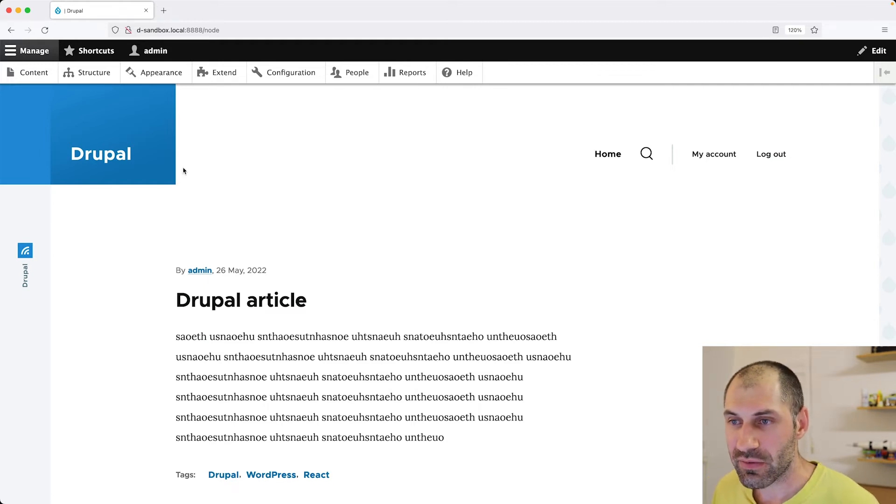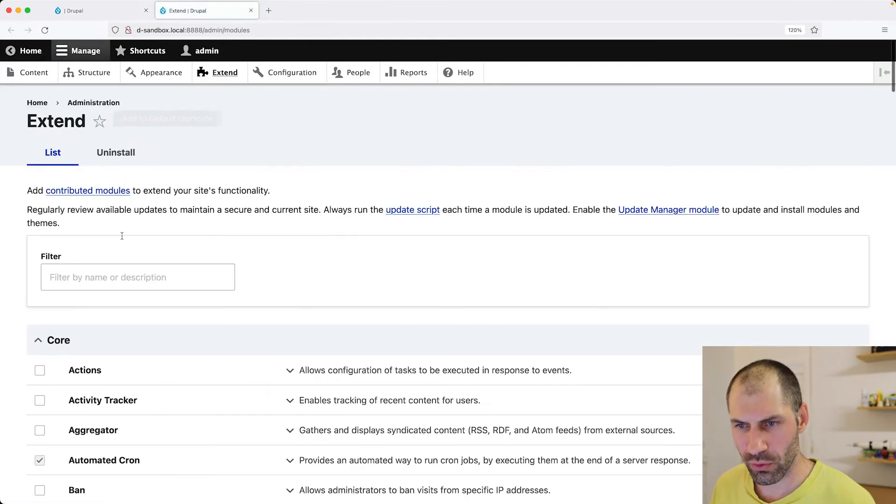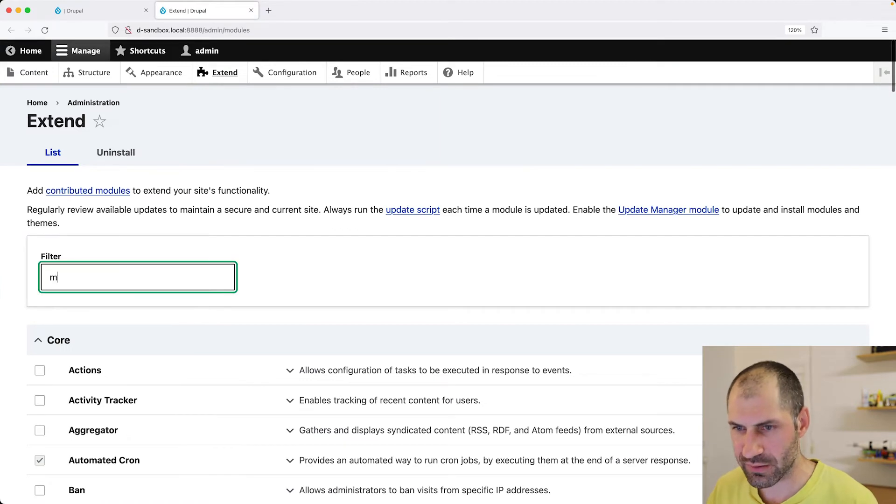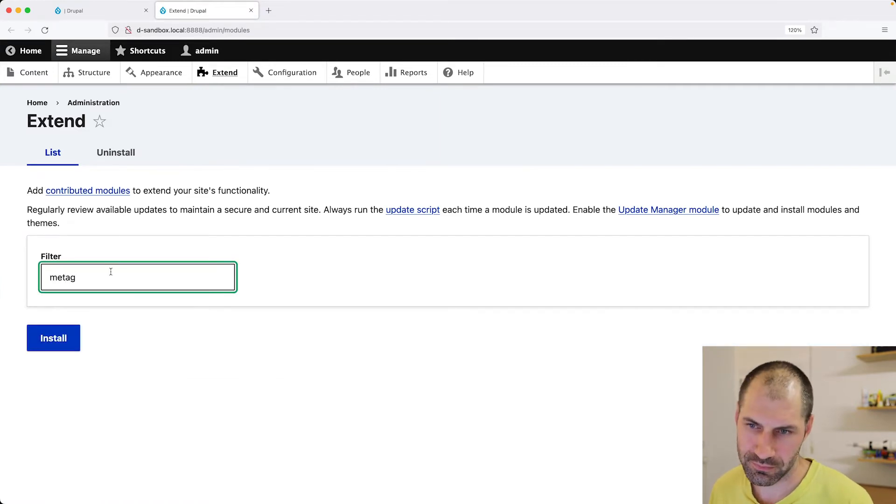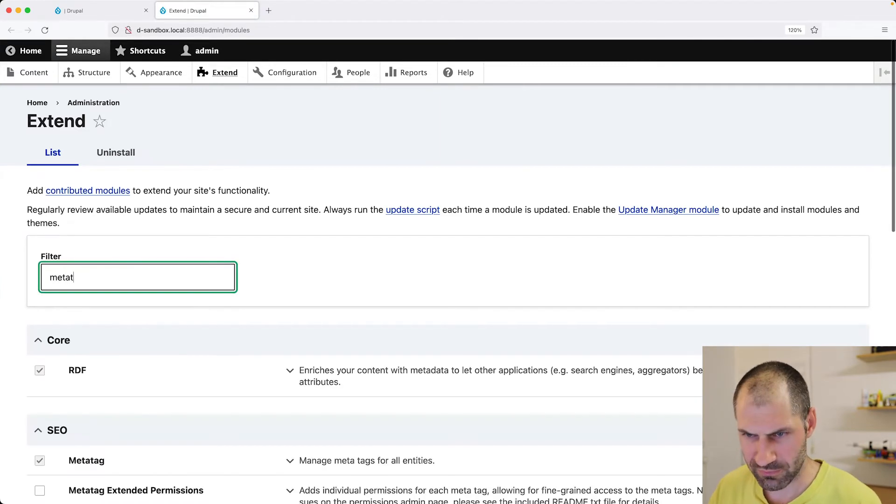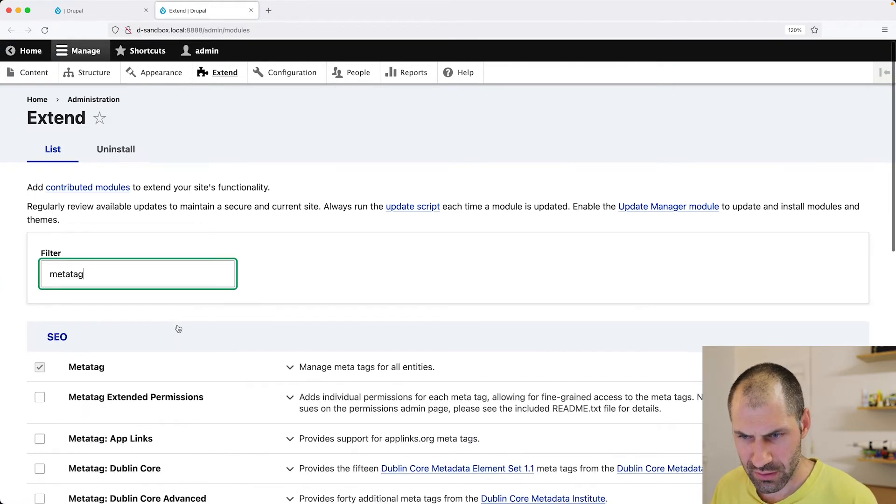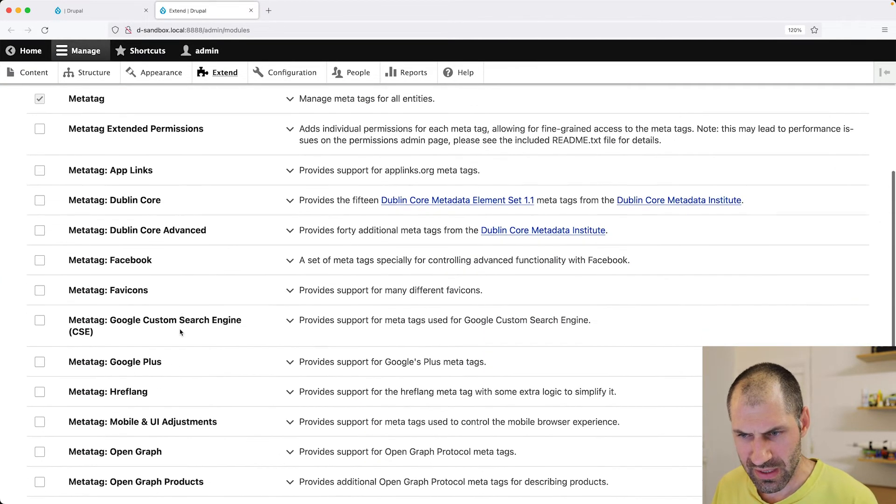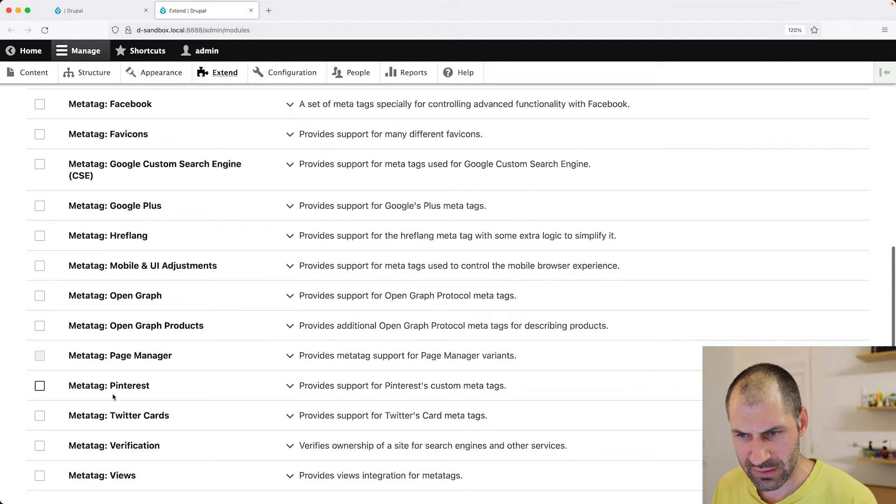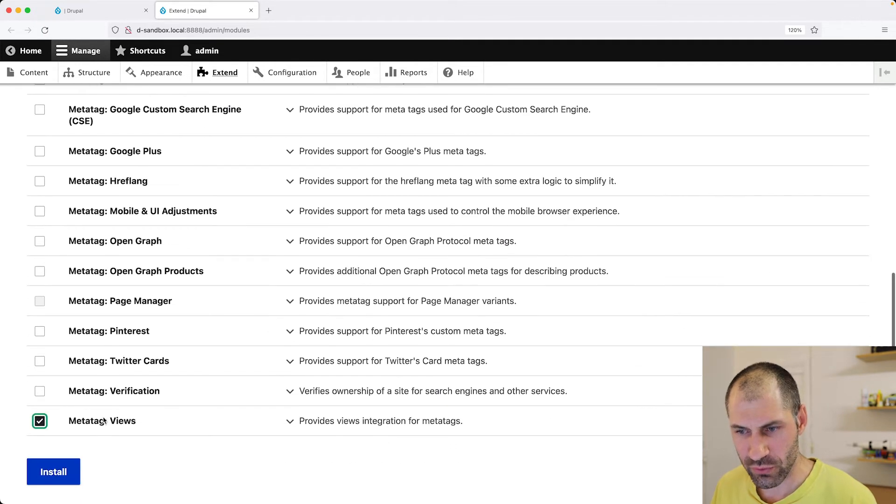Now, luckily there is a sub module called MetaTag. Well, let me find it. MetaTag views.